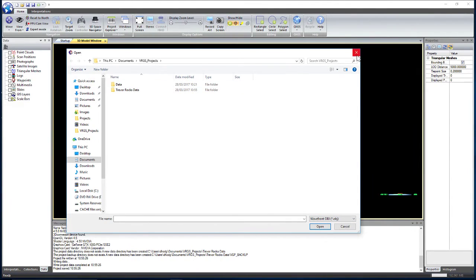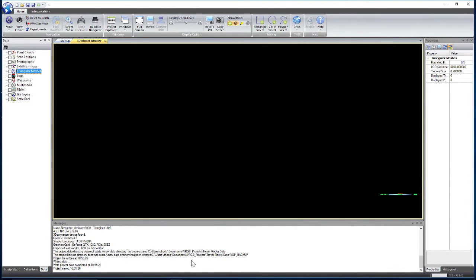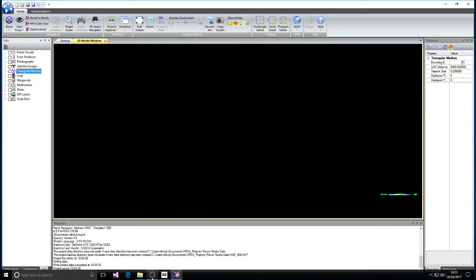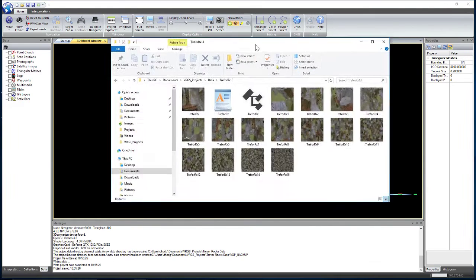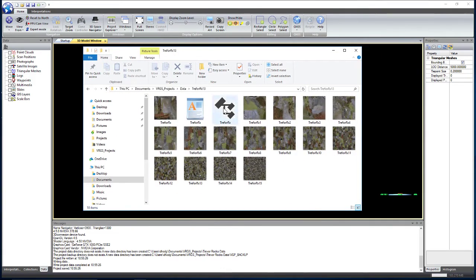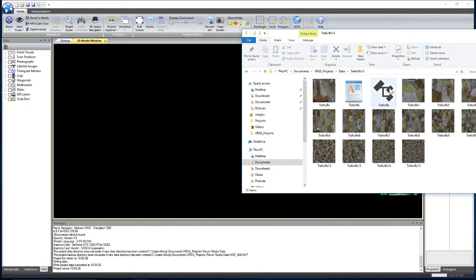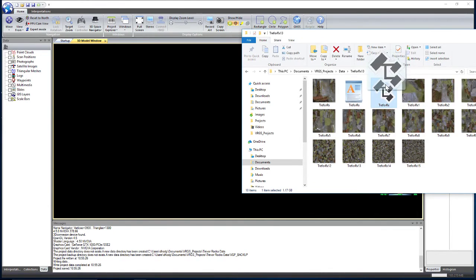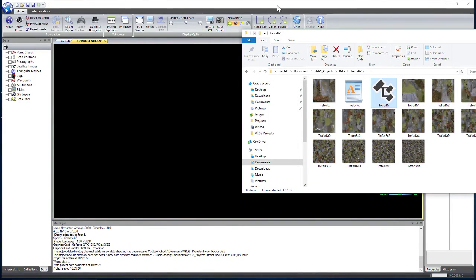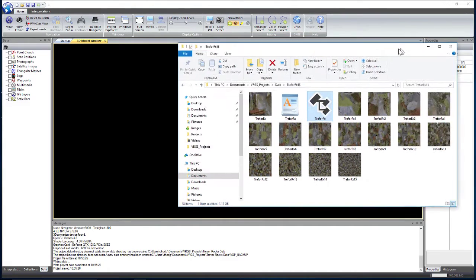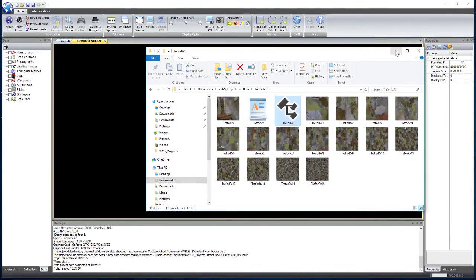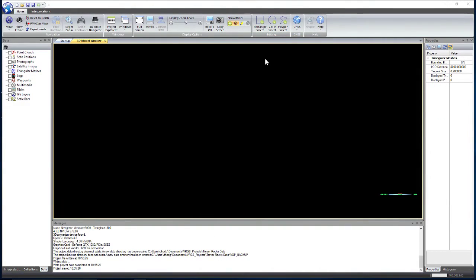But another way that we can also import the data, this is an OBJ file, I can simply drag and drop that into the VRGS window.